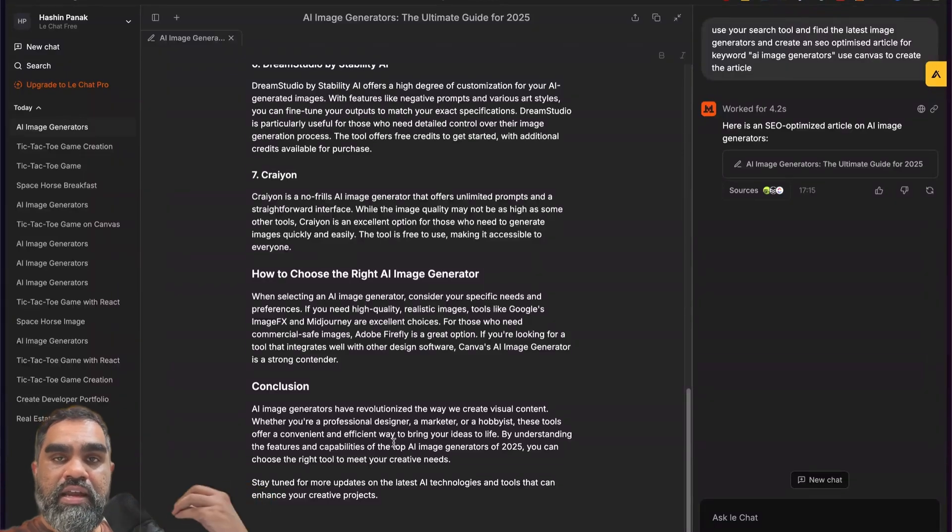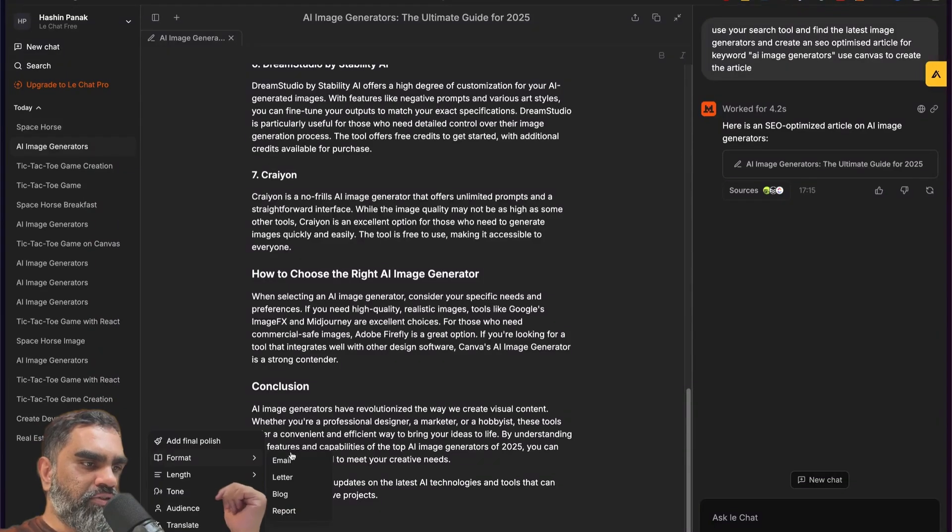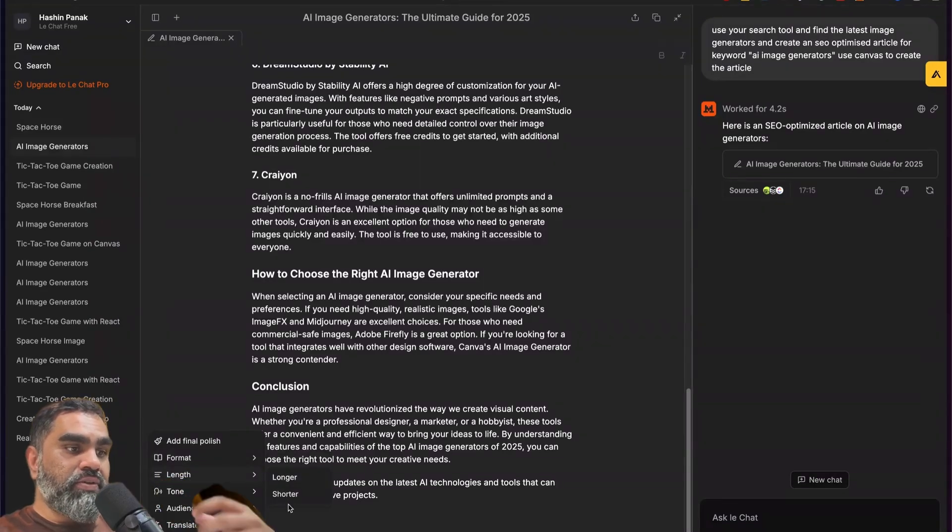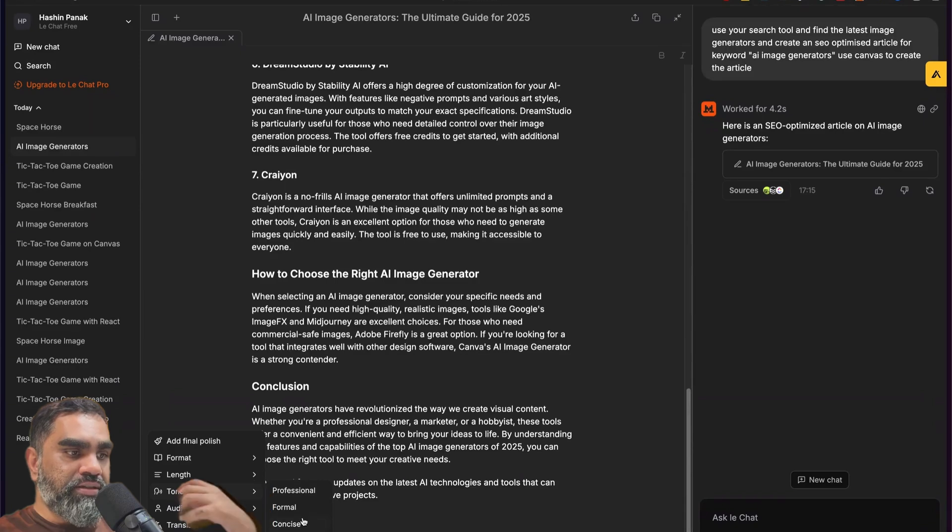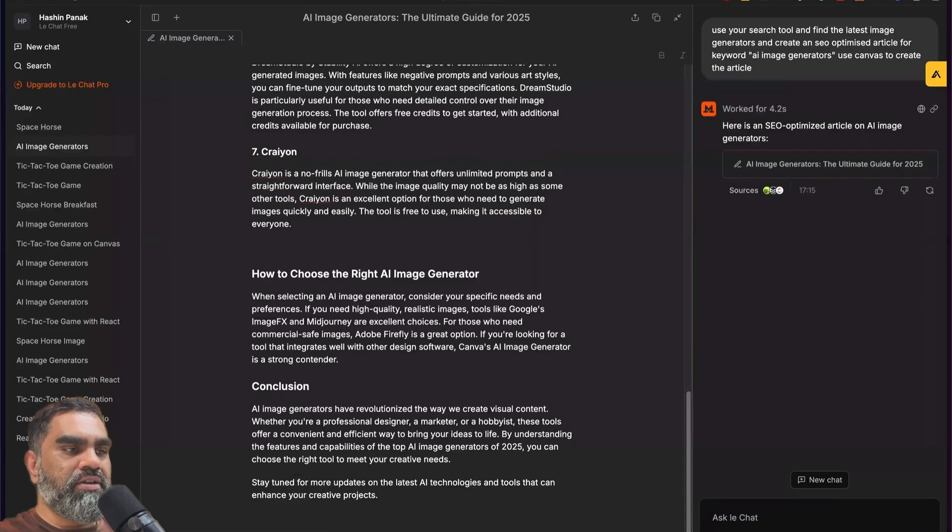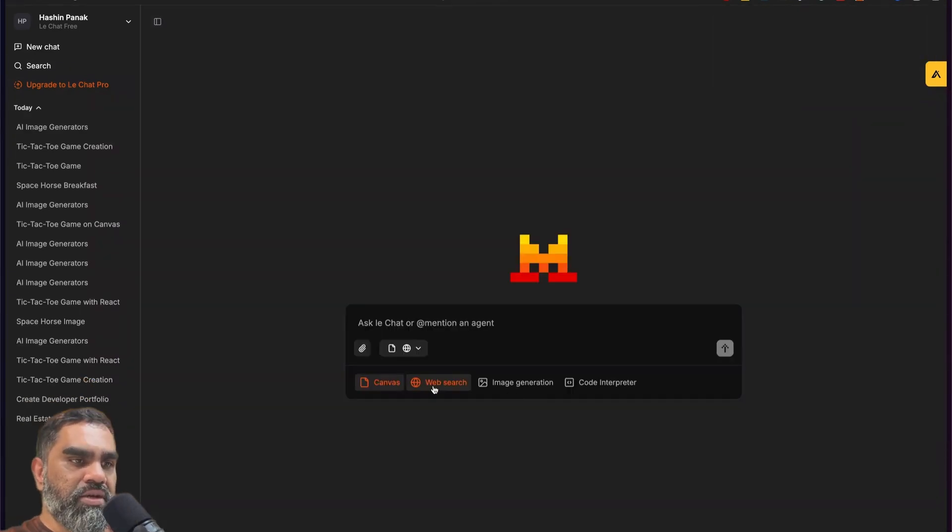You can add FAQs, comparison tables. You can change the format - email, letter, blog, report. You can control the length, change the tone, select the audience. You can also type stuff here manually.